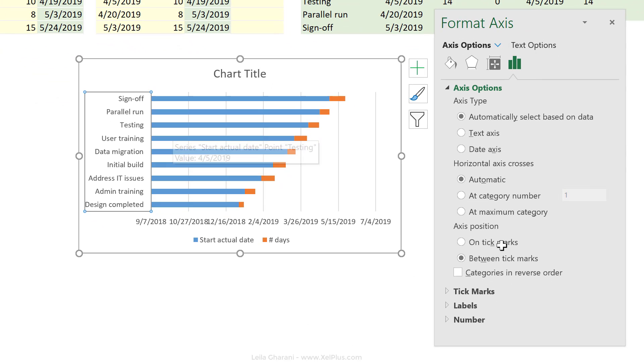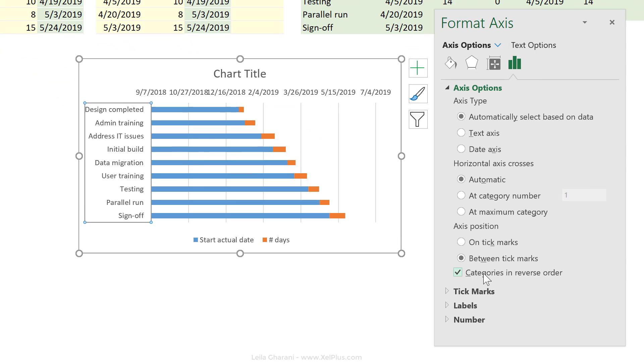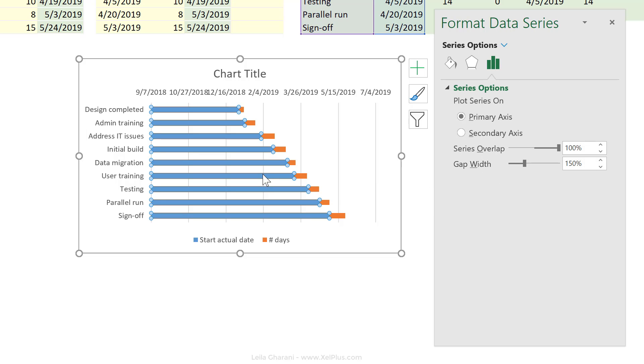To turn this around, put a tick mark for categories in reverse order. So I'm right in the axis options here, select categories in reverse order. Now, the second thing I'm going to do is to hide these.